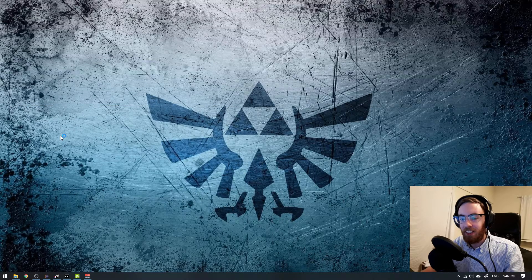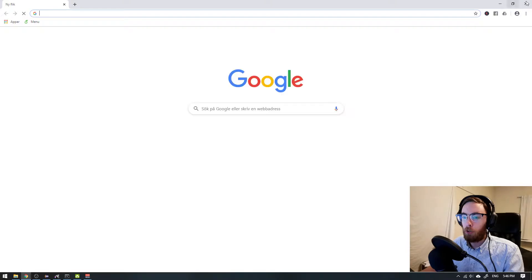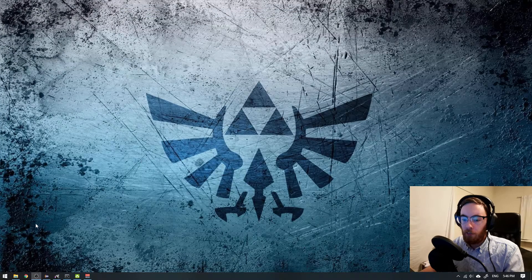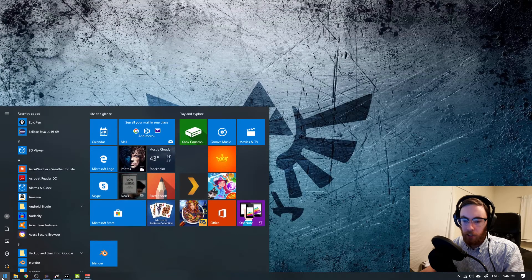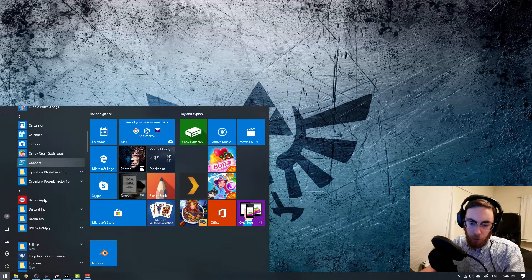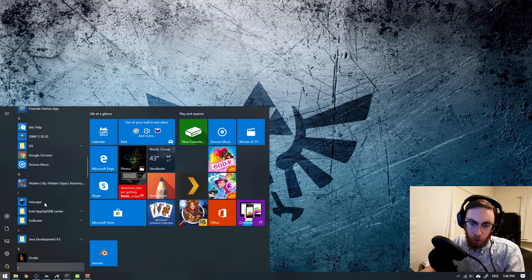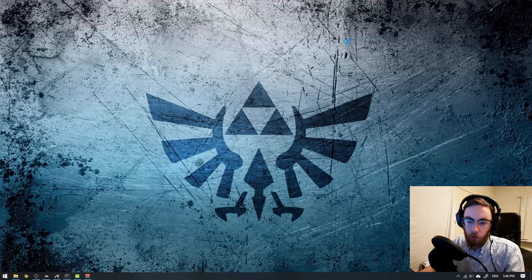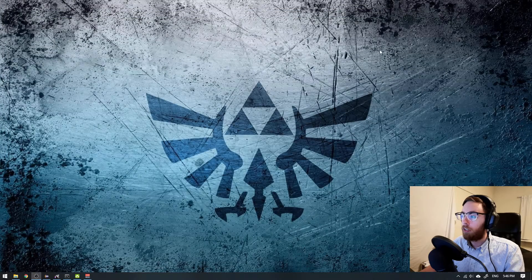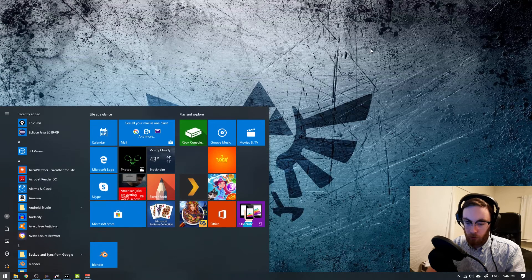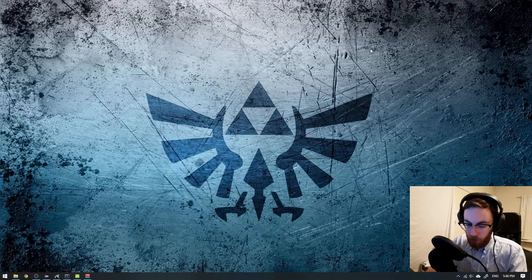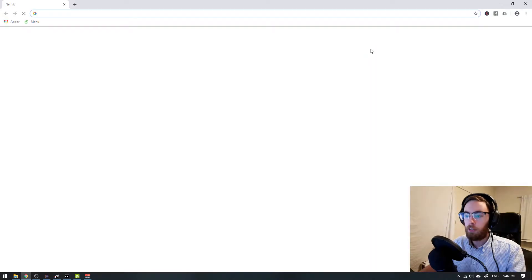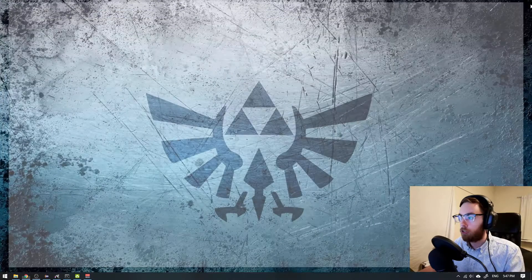So you save a huge amount of time. Compare this: I'm clicking here, looking through my program list and finding Google Chrome, or I could just click the Windows key, type 'goo', press Enter, and it opens. That's a huge time saver.